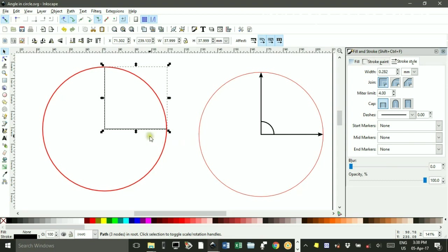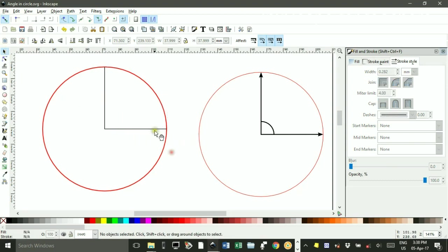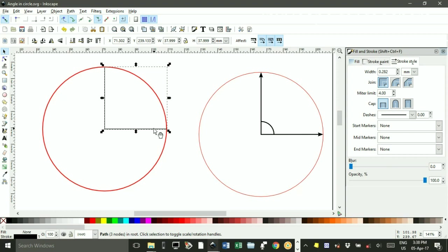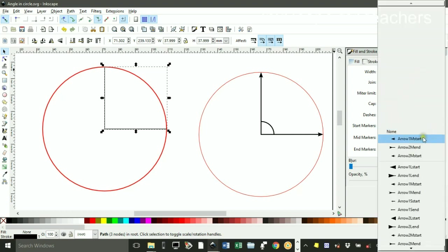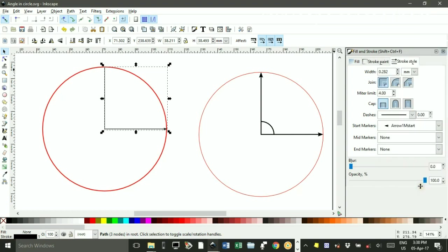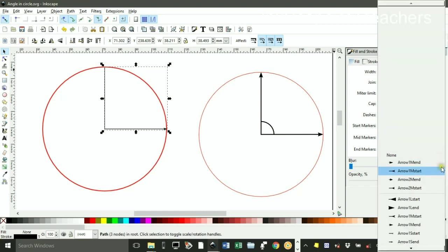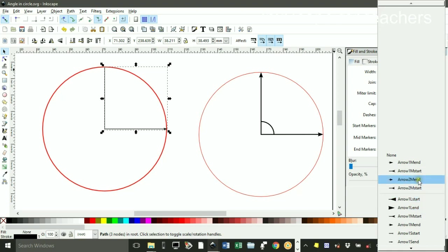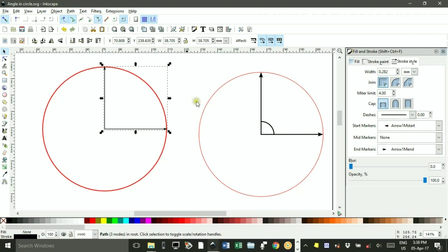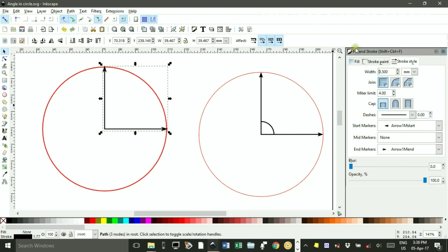I'm going to put an arrowhead on this, on both parts of the angle. Bring up the fill and stroke menu, click this icon here, and change the start arrow to perhaps that one. I'm just going to thicken up that stroke by looking at stroke style and changing that to 0.5 and ENTER. And increase the size of the arrowhead, which I wanted anyway.